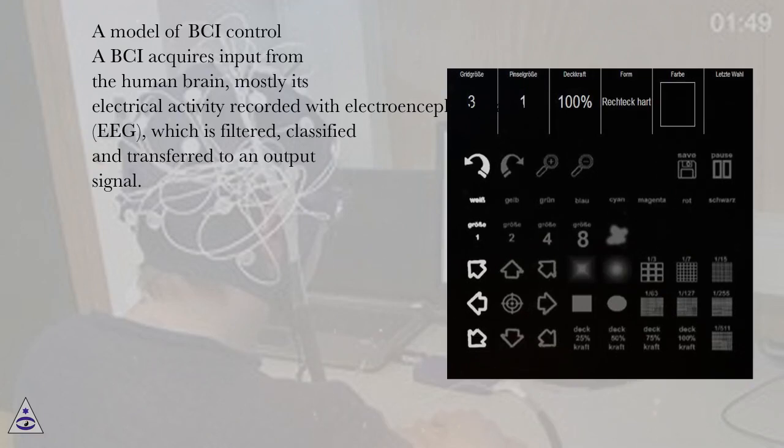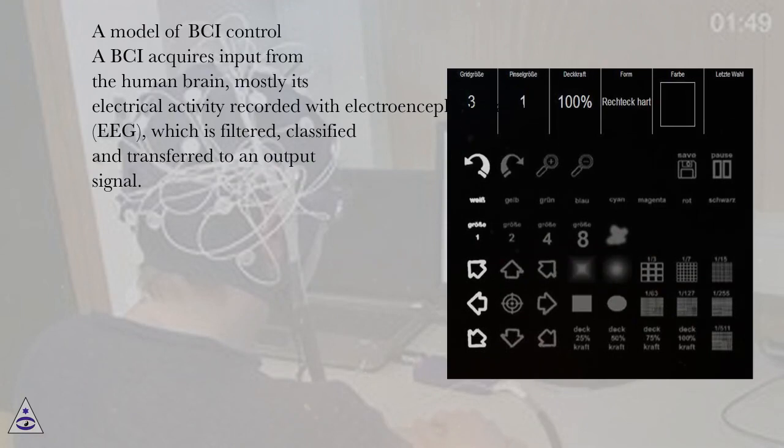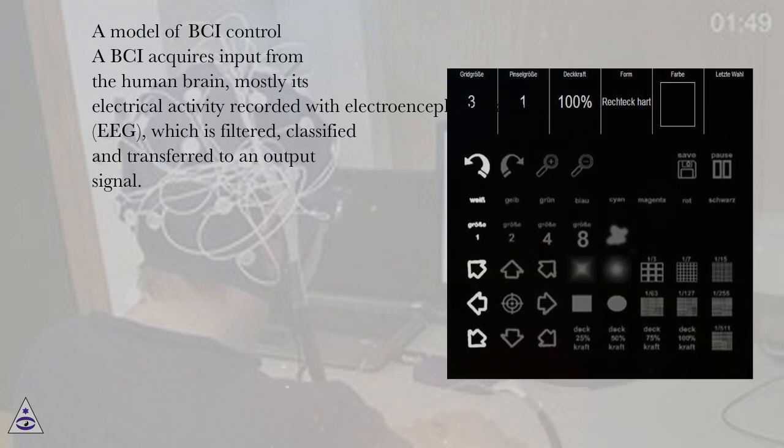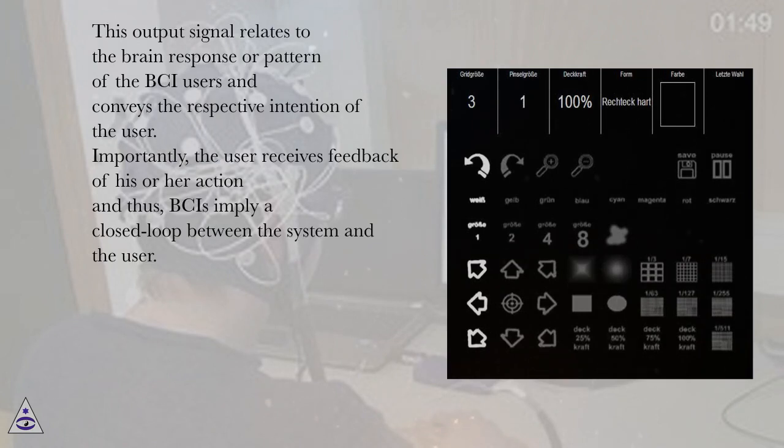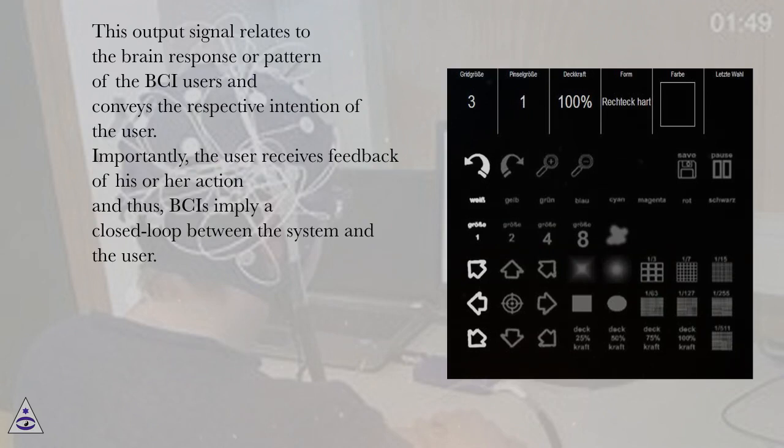A model of BCI control. A BCI acquires input from the human brain, mostly its electrical activity recorded with electroencephalography, which is filtered, classified and transferred to an output signal. This output signal relates to the brain response or pattern of the BCI users and conveys the respective intention of the user.